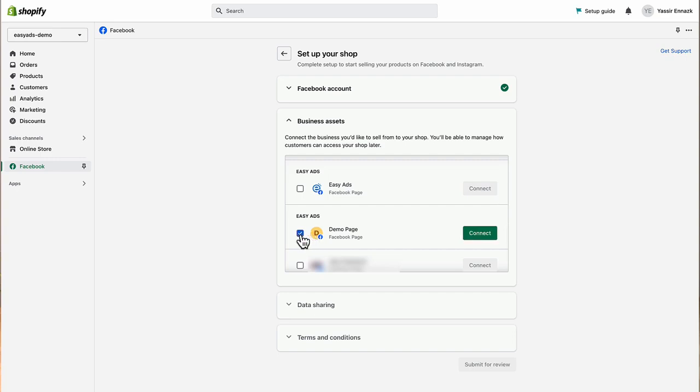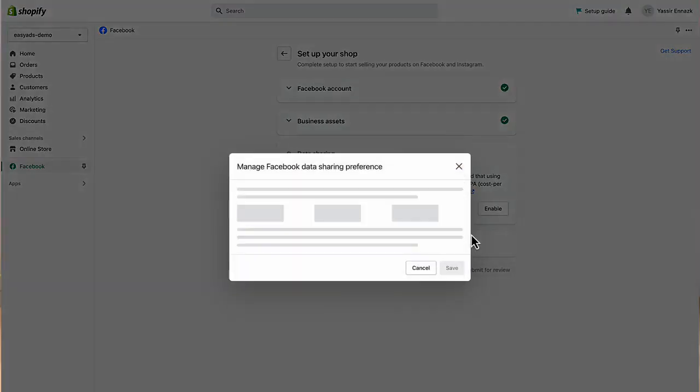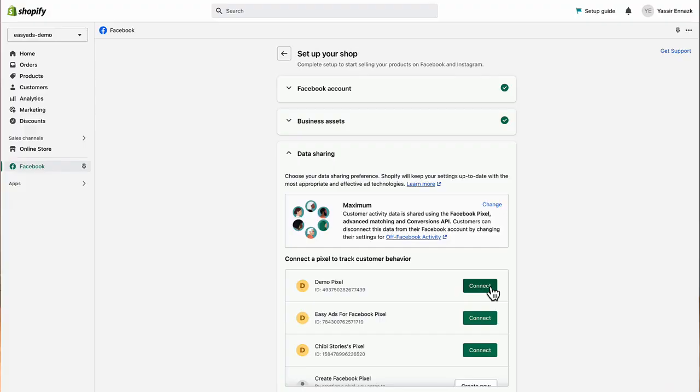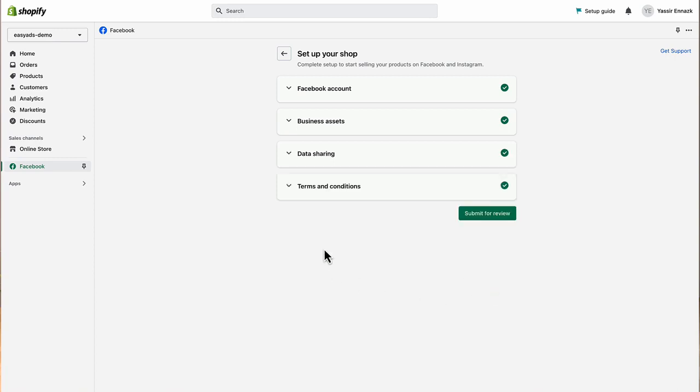Next, make sure data sharing is enabled and that it is set to maximum. This is very important as maximum will share more data with Facebook, but will also give you more accurate tracking and better performance. Click connect next to your pixel here. And once you agree to the terms, you're all set.